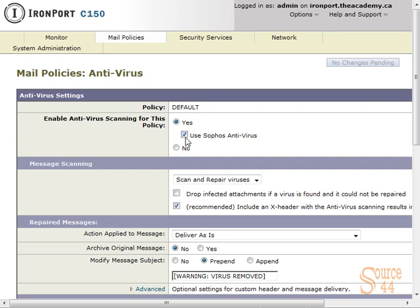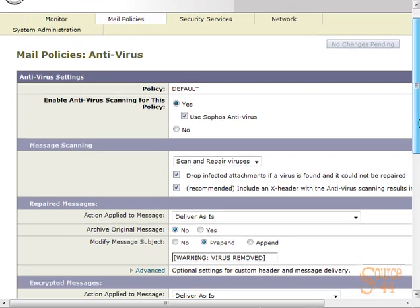We'll click on that, and you'll see here with regard to message scanning and cleaning, our defaults are scan and repair viruses. We're going to leave that. We also want to enable drop infected attachments if the virus is found and cannot be repaired. That's very important to have on.